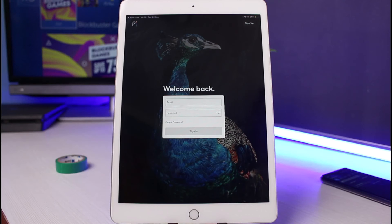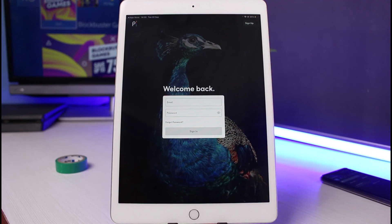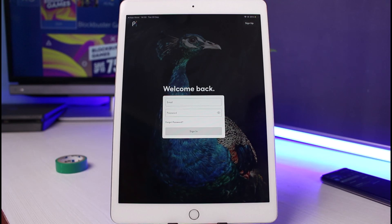If it says 'invalid email address,' your credentials may be incorrect. If you've forgotten your password, tap on the 'Forgot Password' button at the bottom left corner to verify with your email address and reset your password. Basically, this is how you can download and log into your Peacock TV account. We hope the video was helpful, and if it did help you, make sure to leave a like and subscribe.